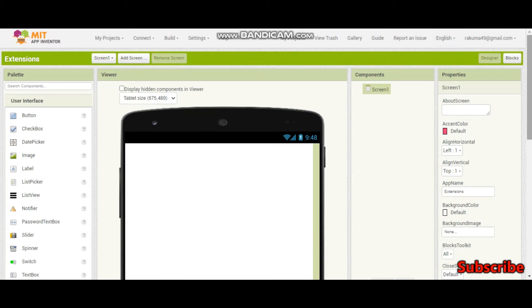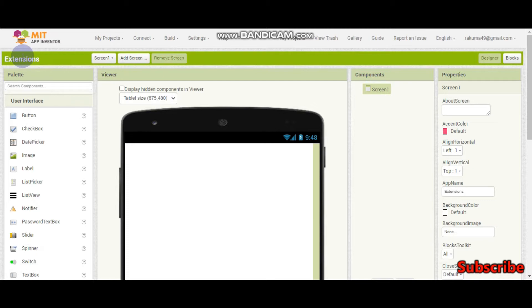Hello, welcome to this channel. I am Krishnaraga Vendan and in this tutorial we will learn about extensions in MIT App Inventor. What are extensions? So let's start.